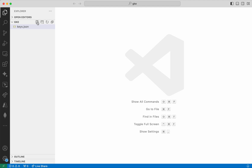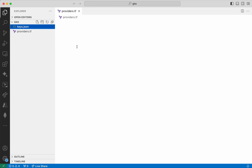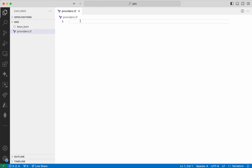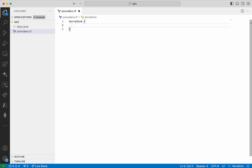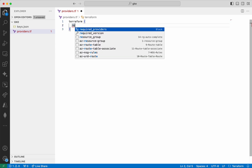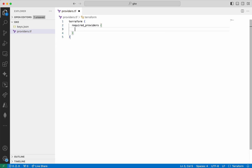First I am going to create the providers.tf file. So first we are going to add the Terraform module with required providers.